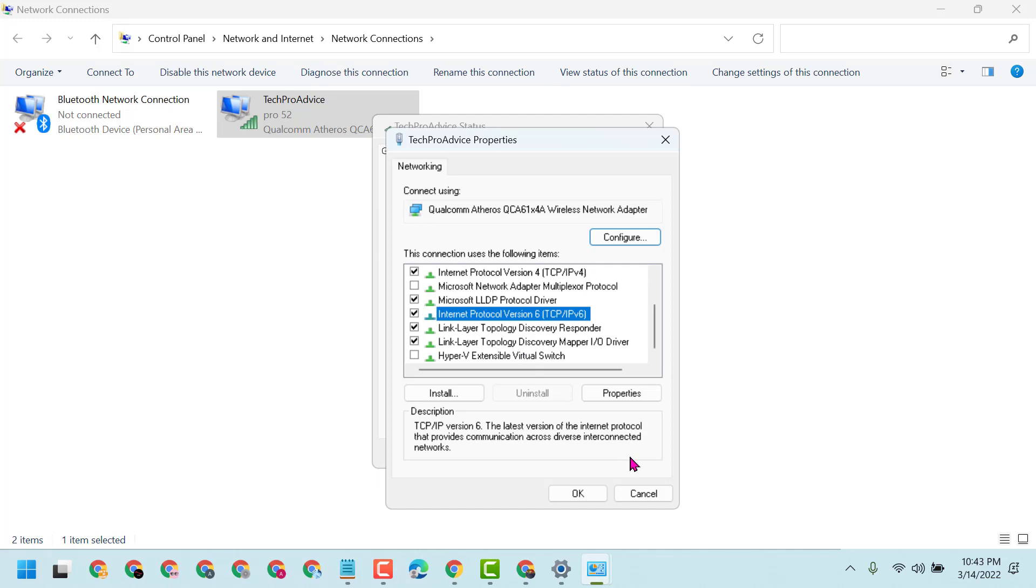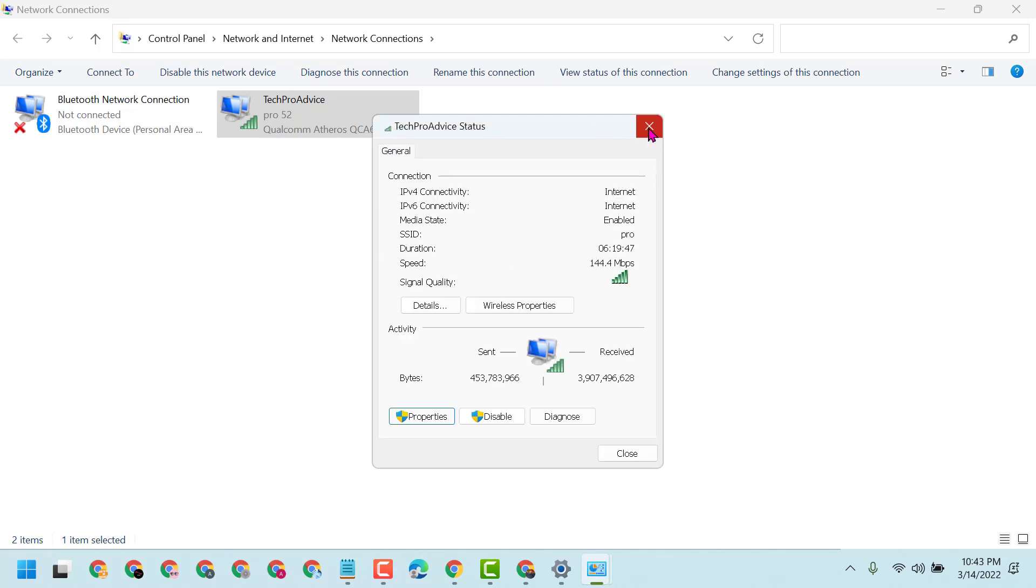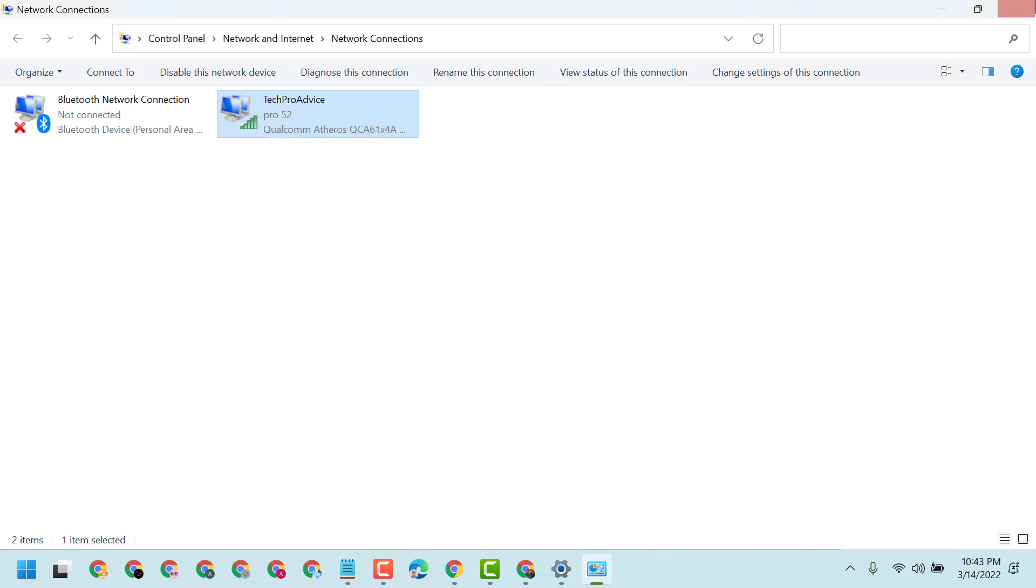Then click OK. This way you can enable or disable IPv6 in Windows.